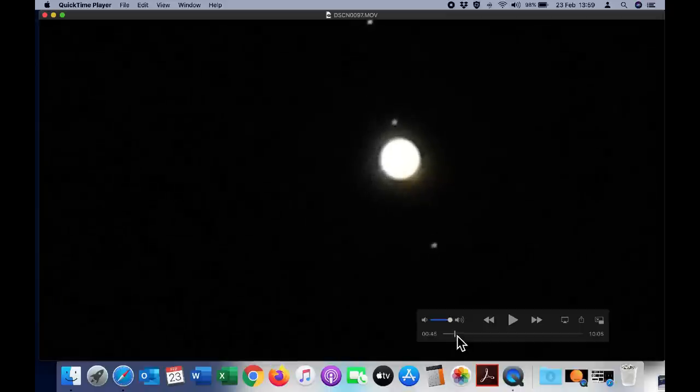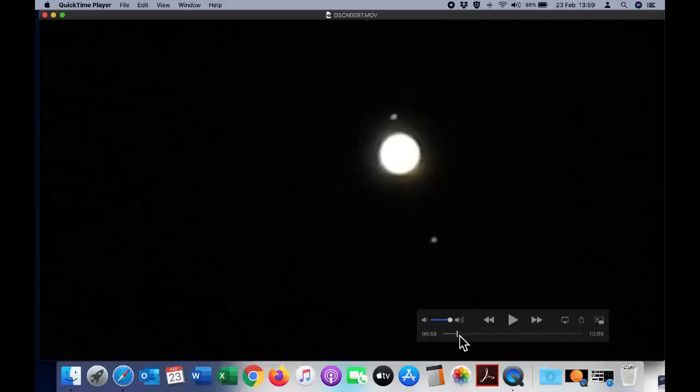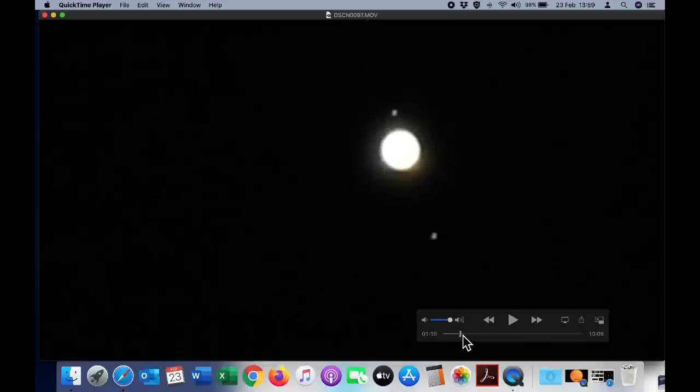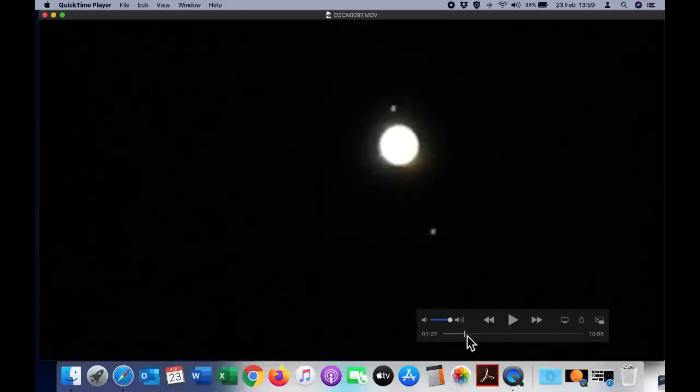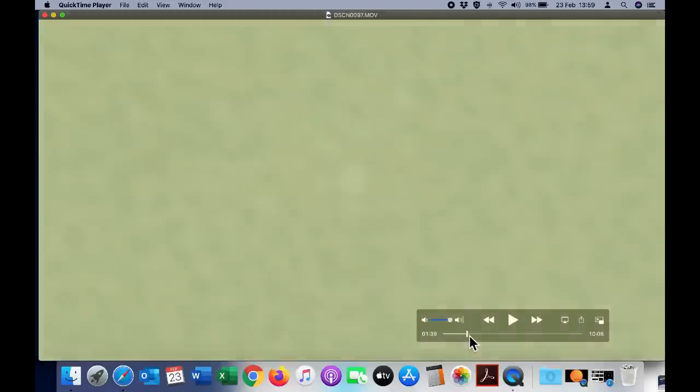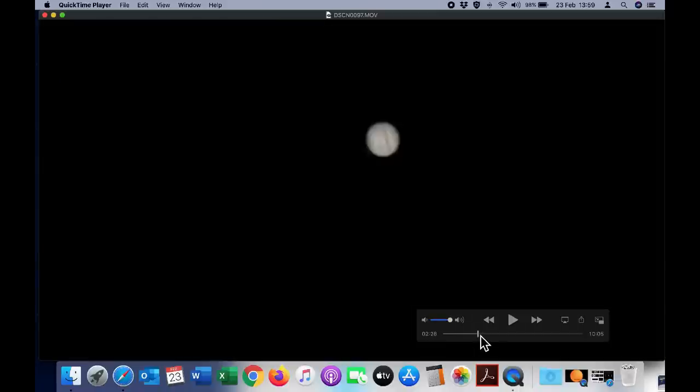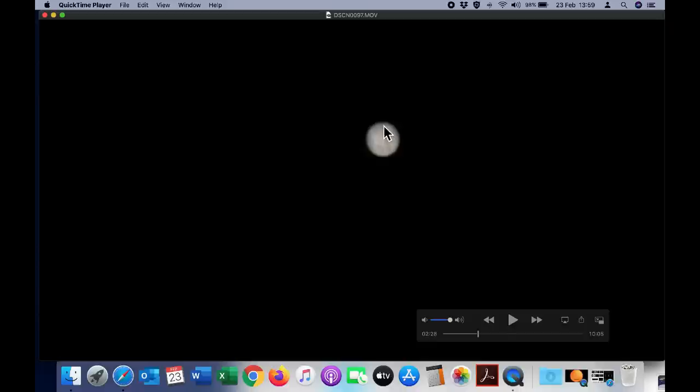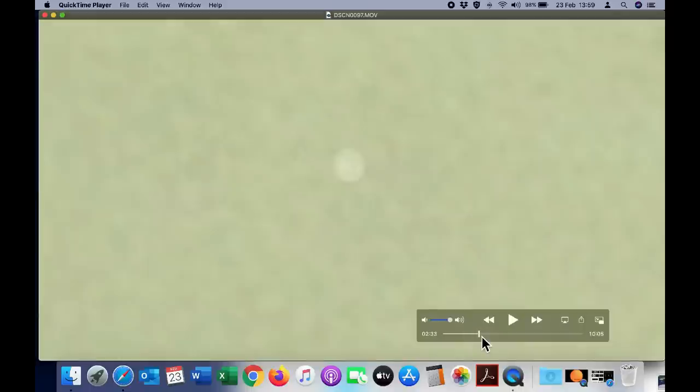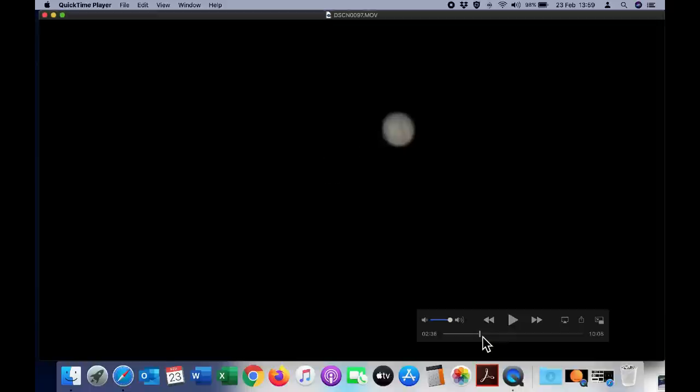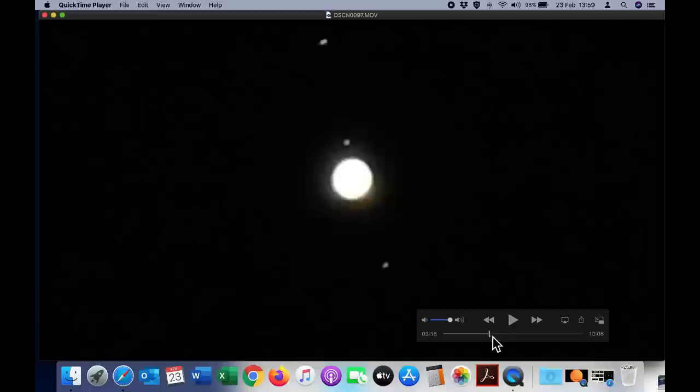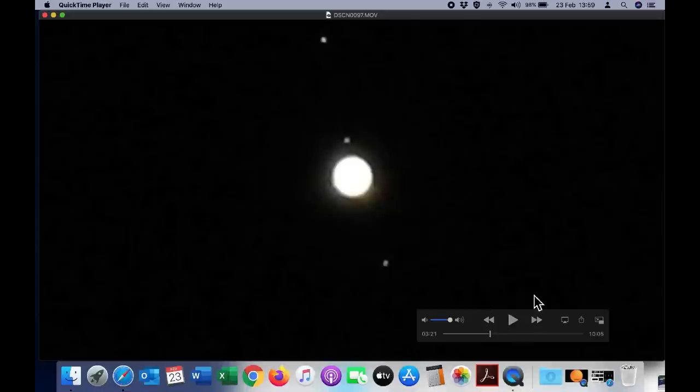If we set the exposure value to see Jupiter more clearly we lose sight of the moons and that's what you see here. But you can see that with the Bahtinov mask we were able to focus so accurately that we can see the lines of the cloud patterns on Jupiter itself. Yet we see no moons at this exposure level. To see the moons we have to use much higher exposure like that.